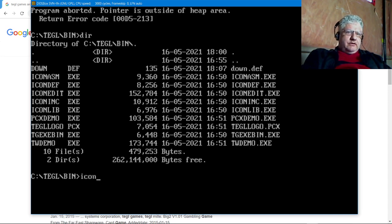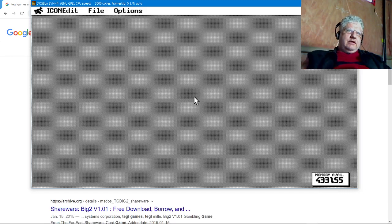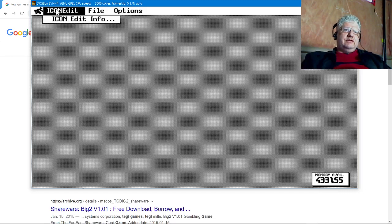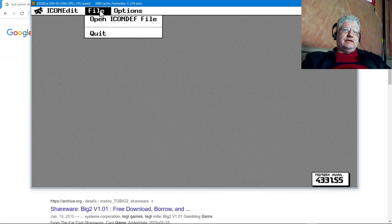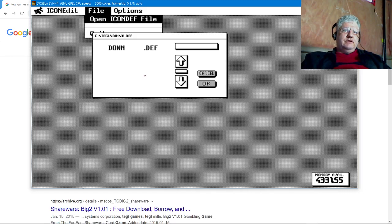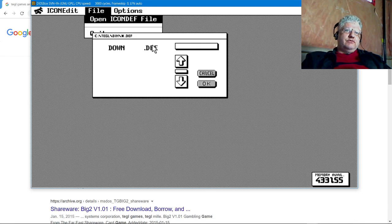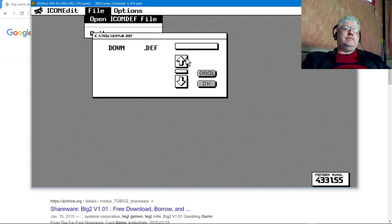There was also an icon editor. You can see this one is slightly different in terms of the window here. It doesn't look all that Windows 3.1-like, but it's still, at the time, this was still kind of impressive for DOS applications.